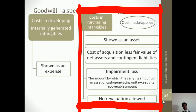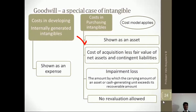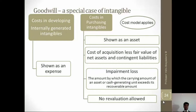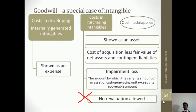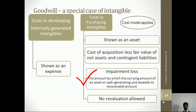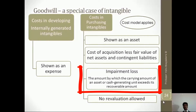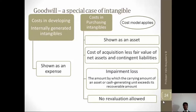Once the goodwill has been bought by the buyer, it has an asset cost. It cannot be amortized, it cannot be revalued, but it must be tested for impairment. Any loss in market value of the goodwill becomes an expense.